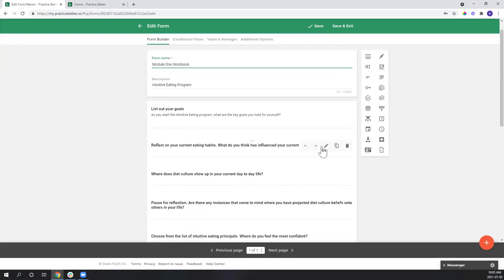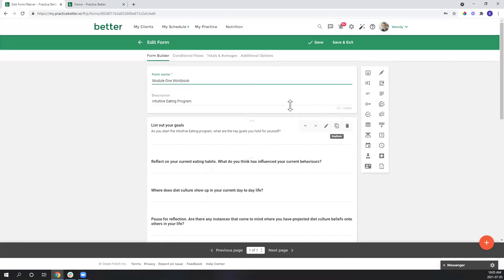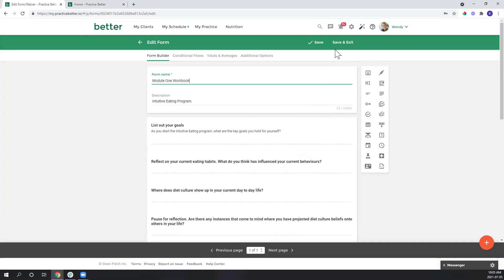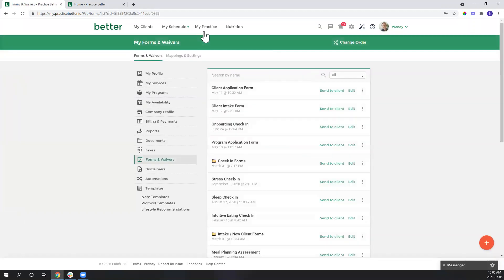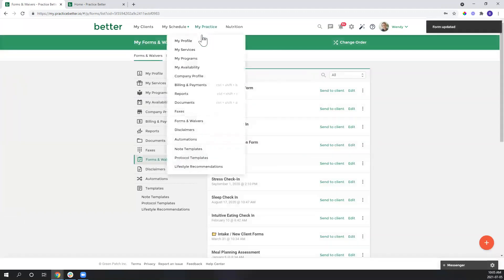So once I have my questions all included here, and they'll vary depending on what your program is and what you're offering for the client, it's really just as simple as saving that and then heading to your program module.